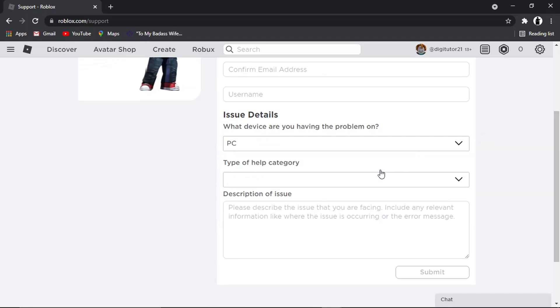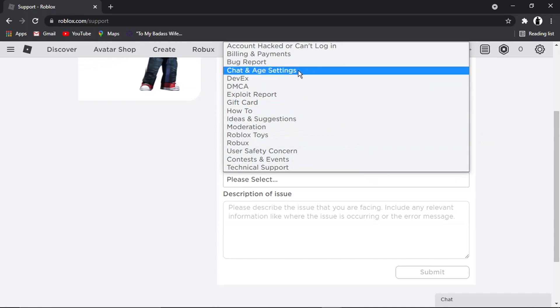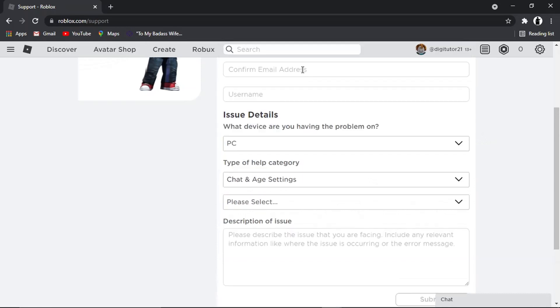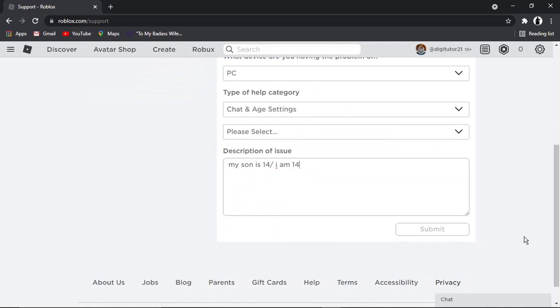Select the device you use, like PC, and the type of help you want - put 'Chat and Age Settings.' Then put a short description, so you could put something like 'My son is 14' or 'I am 14.' Once you've filled out the form, go ahead and click the Submit button. That's going to send that off to get the age changed.